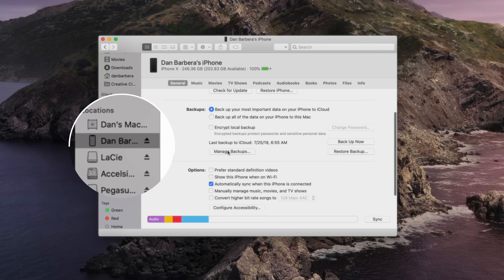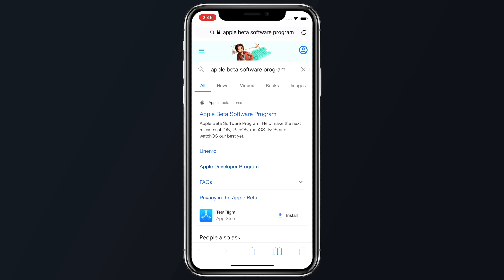If you're wondering if your device is capable of downloading iOS 14, here is a list of all of the compatible devices for iOS 14 and iPadOS 14, and it's pretty simple to get up and running.